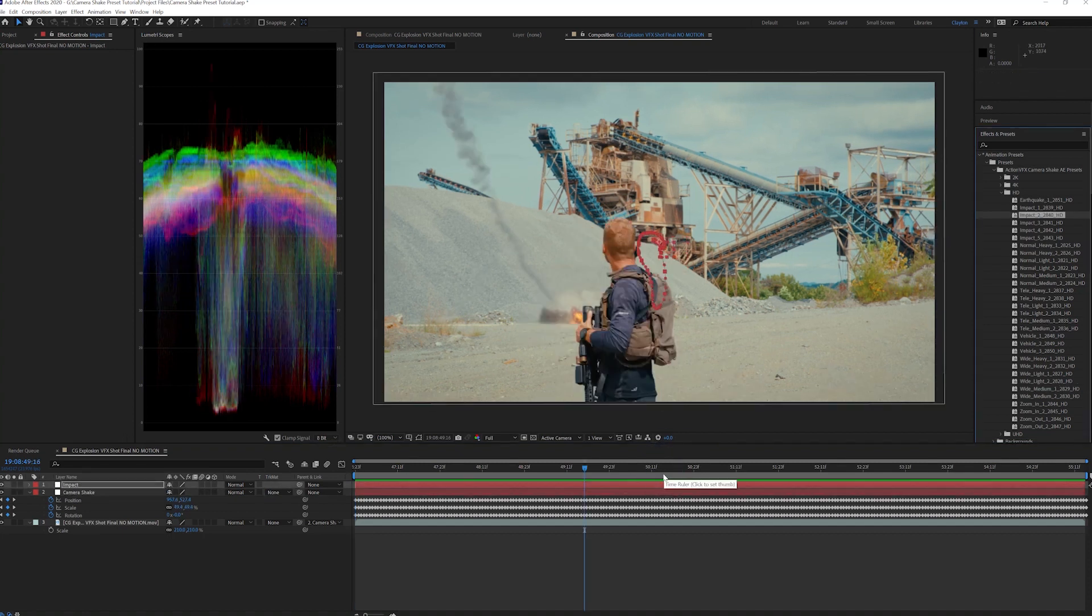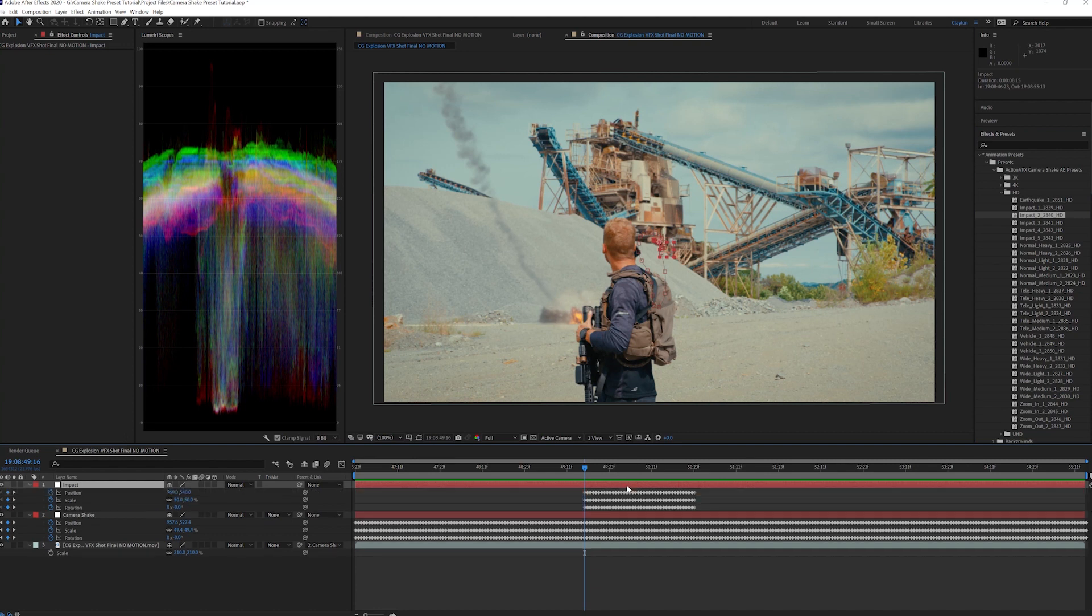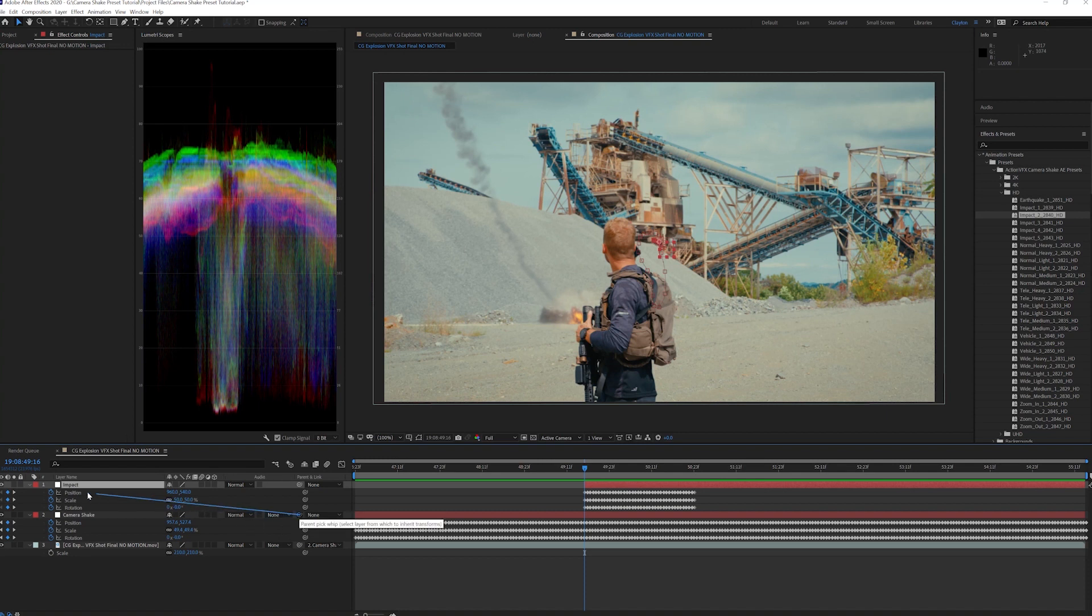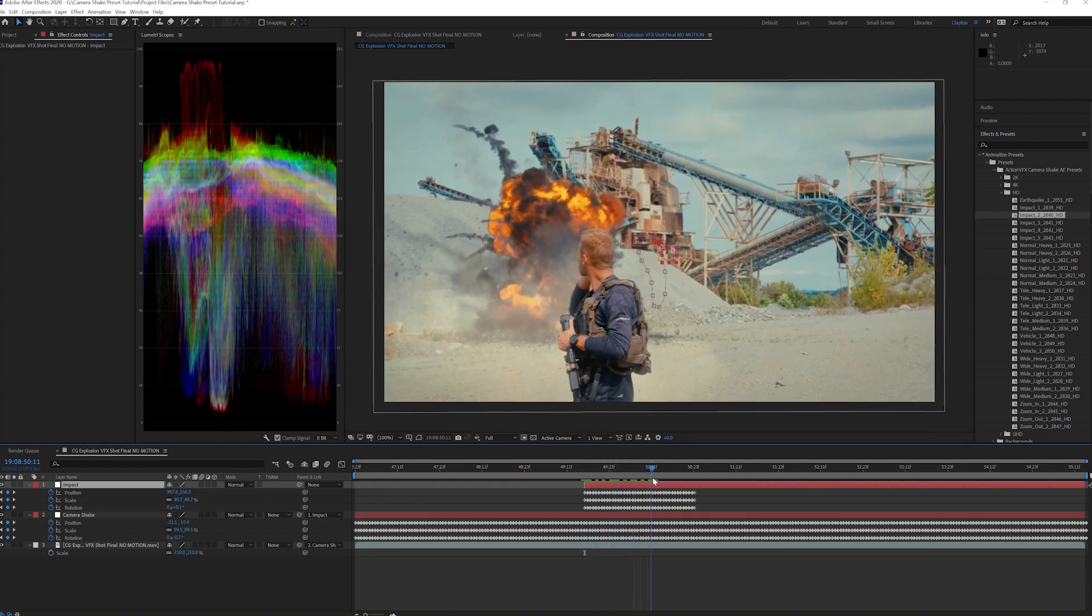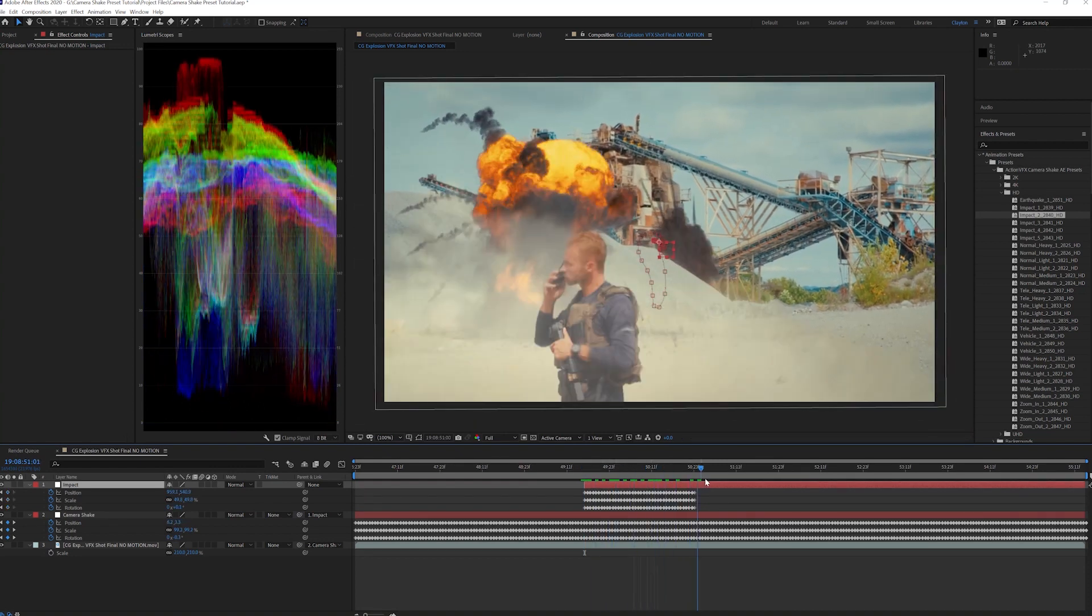This footage is full HD like the composition, so I'm going to scale it up so it fills the frame. Again, if you don't want to scale past 100%, you can shoot wider or at a higher resolution. And just like the Camera Shake, I can slide this layer around to adjust the timing of it easily.